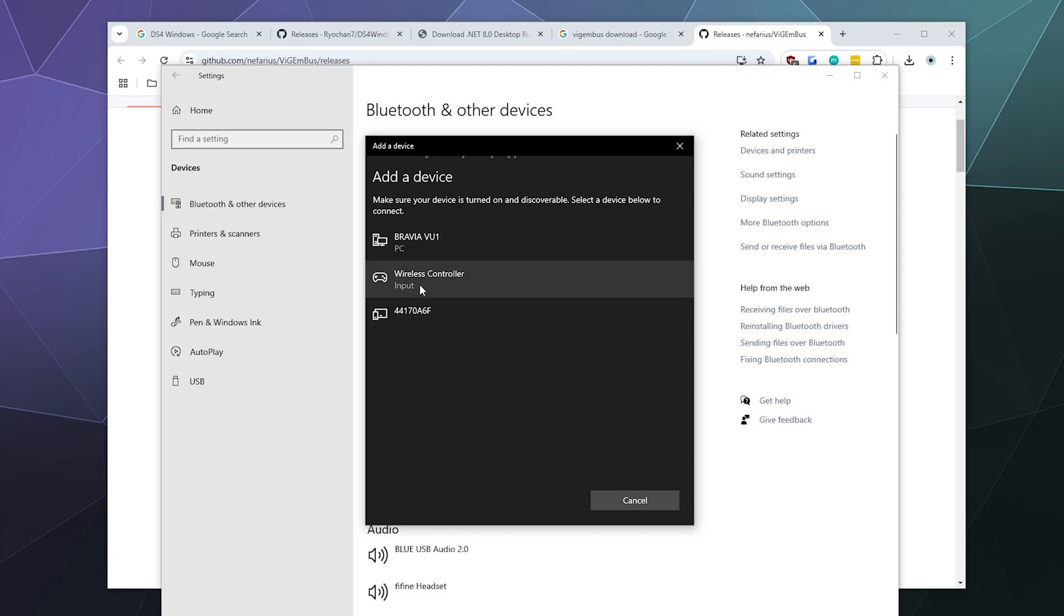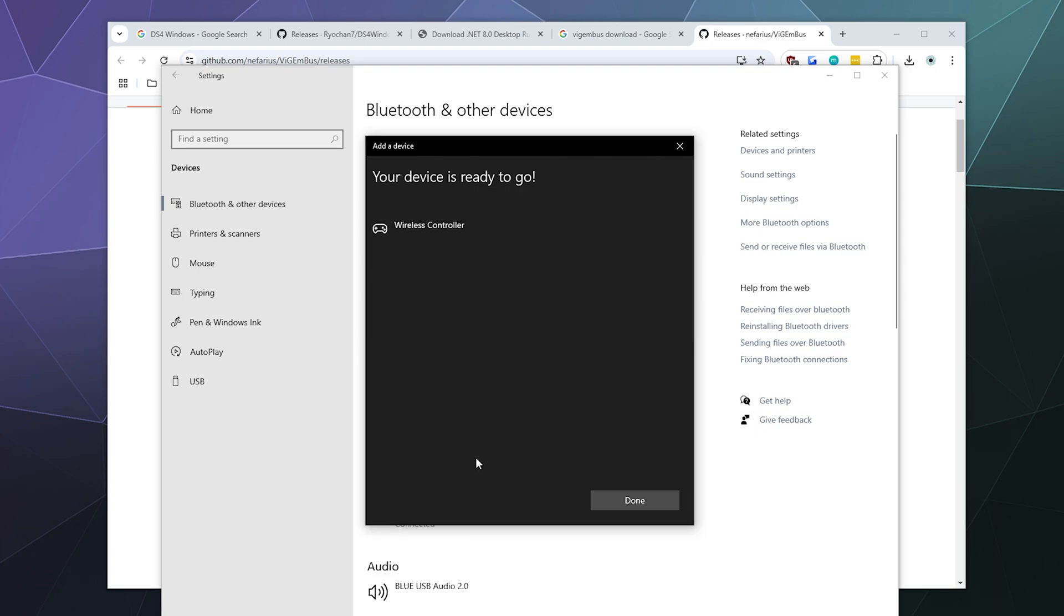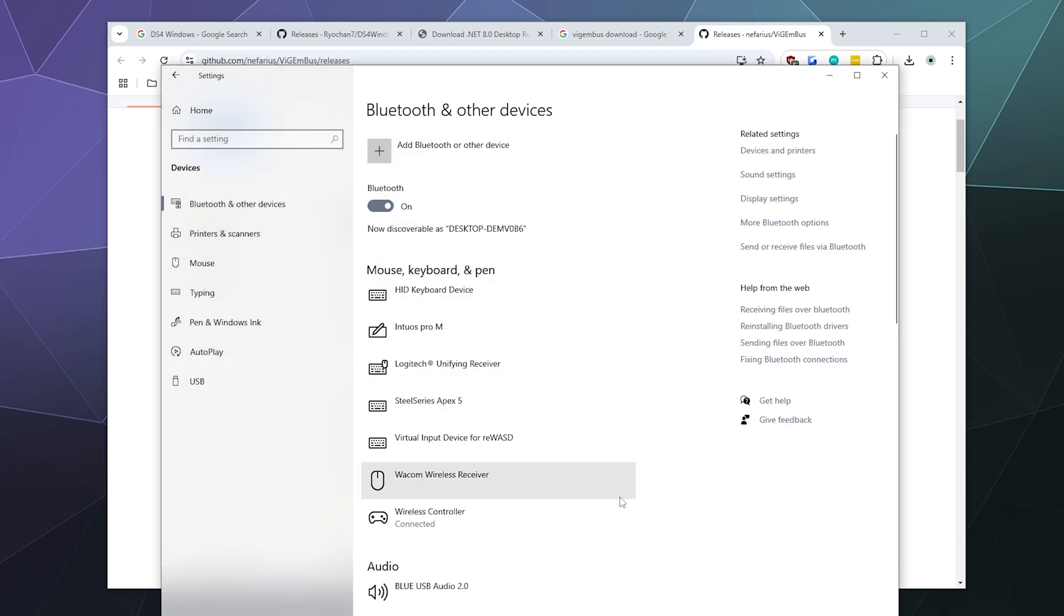This will just be listed as a generic wireless controller. Go ahead and give that a click and it will connect your PS5 controller to your PC so that you can play games with it.